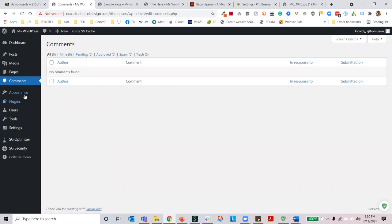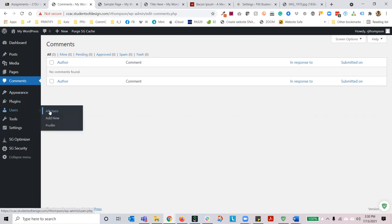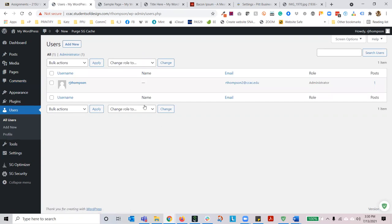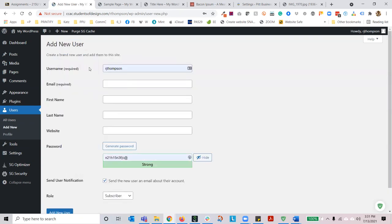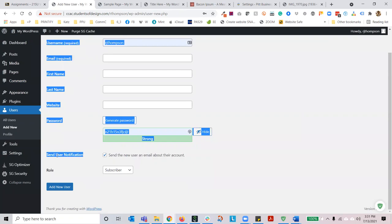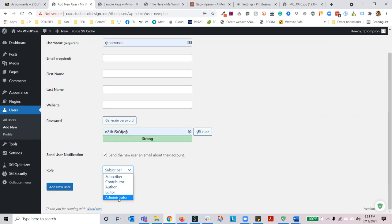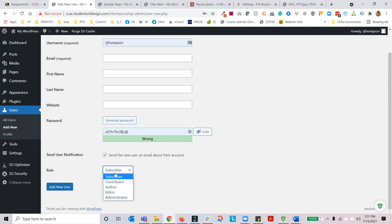I'm going to skip appearance and plugins for the time being and jump down to users, then all users. You can see my handle, my email, I'm an admin, I have one post. If you want to add a new user, you can hit add new. Put in their username, email, first name, last name, website. You can generate a password, send them a notification of their account creation, and then apply their role. If they're an administrator they have access to everything. If they're an editor, they have about 75% access. As a subscriber, they practically have no access — they have an account but when they log into the dashboard they don't see anything unless you designate otherwise with a particular plugin.